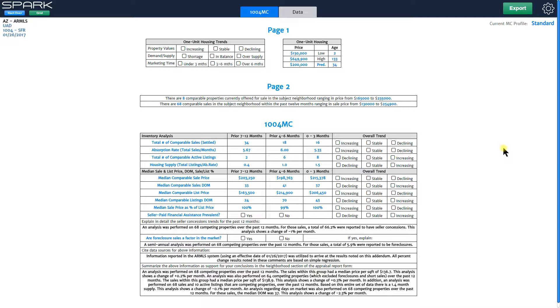Hello appraisers, this is Brandon again with Choice Valuation, and in this Spark Spotlight video I'm going to be showing you how to customize the market trend analyses and charts in Spark.